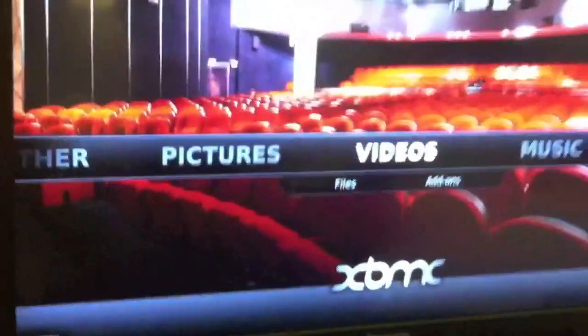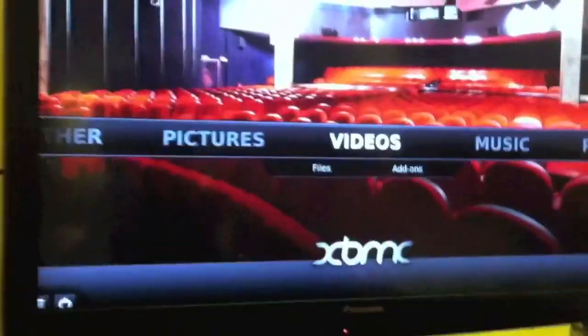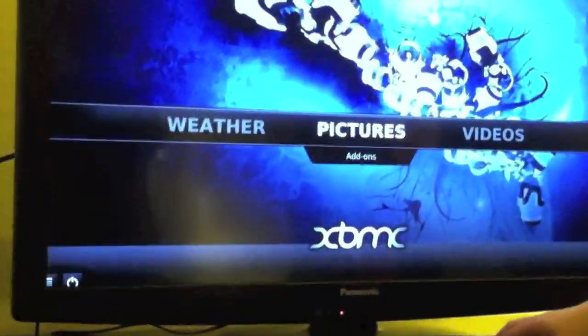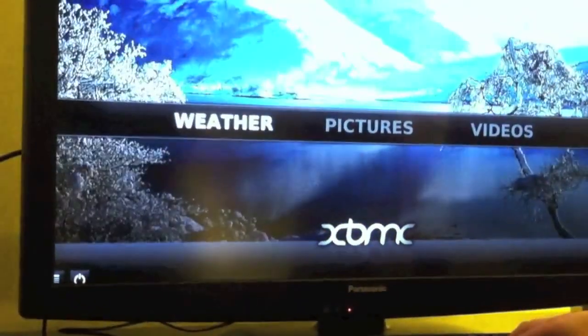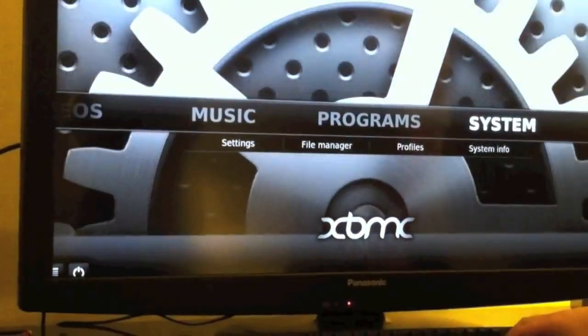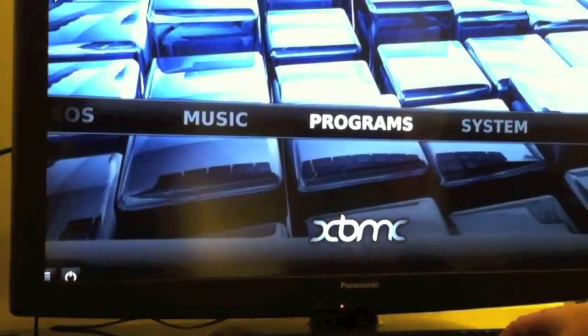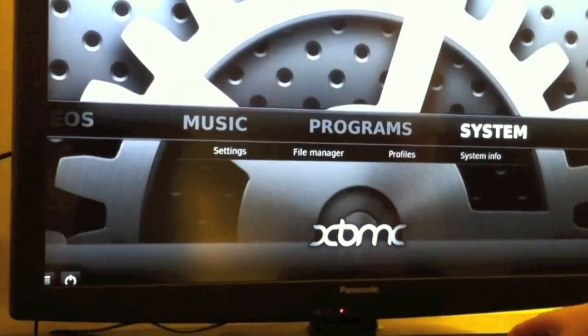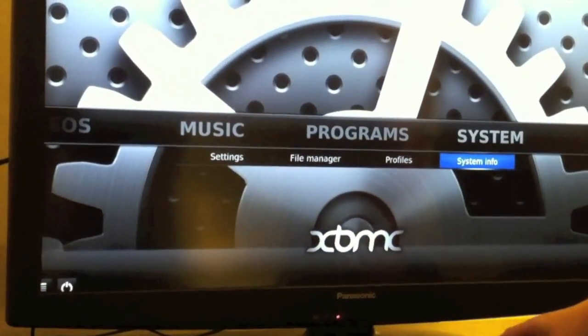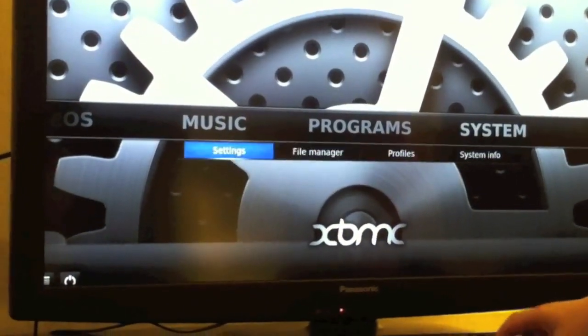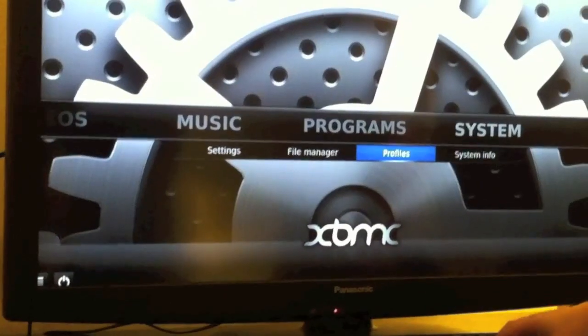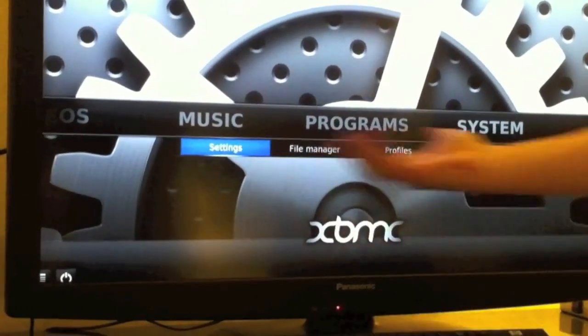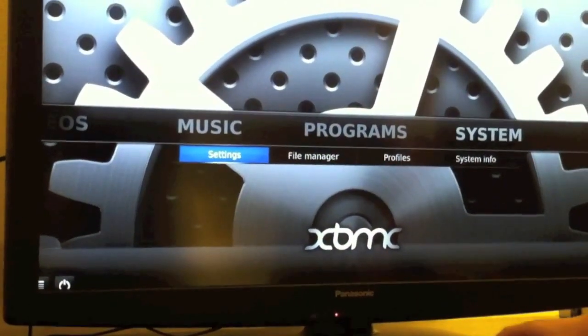So here you have it, you have XBMC running on the Raspberry Pi. As you see, there's a little bit of flicker, but it still runs pretty fast, especially for being brand new, and the box not even being out yet.